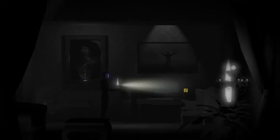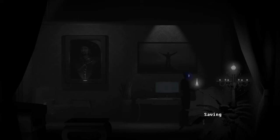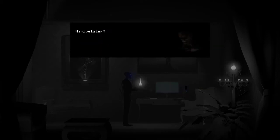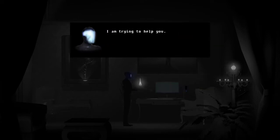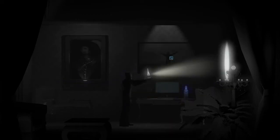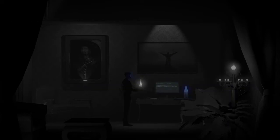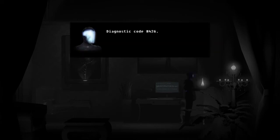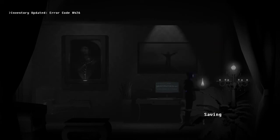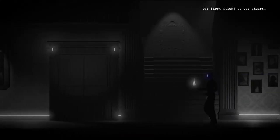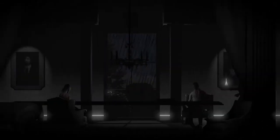Alright. Diagnostic tool. Insert. Manipulator! I am trying to help you. There we go. Diagnostic code 426. Error code 426. Well, in that case...